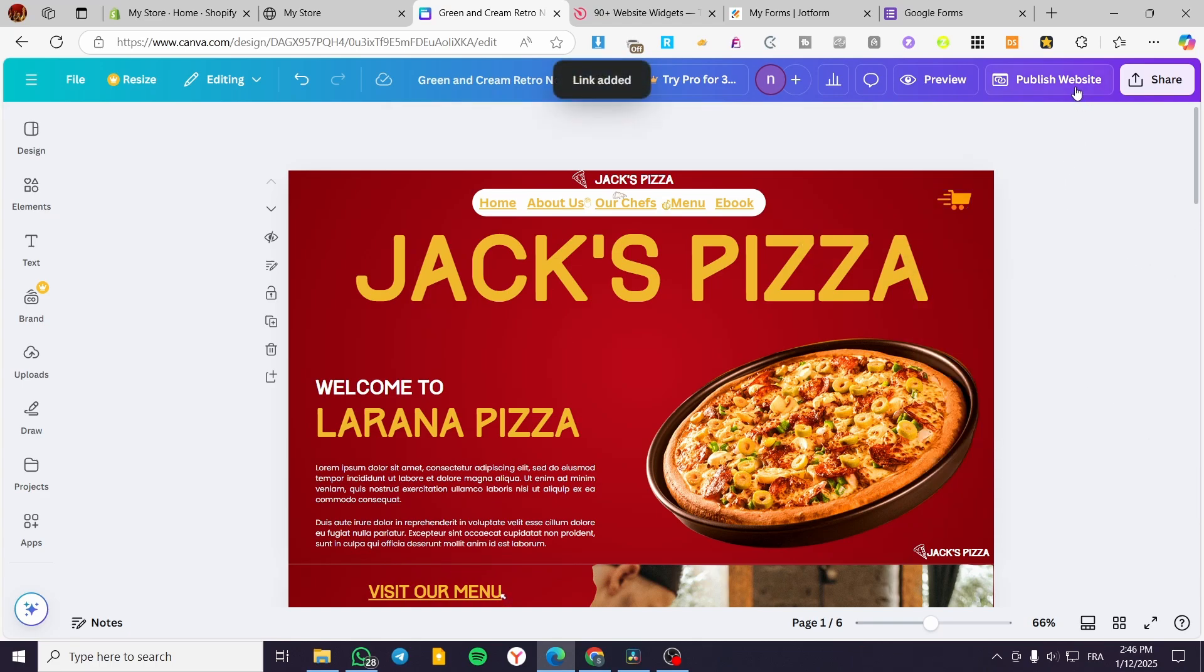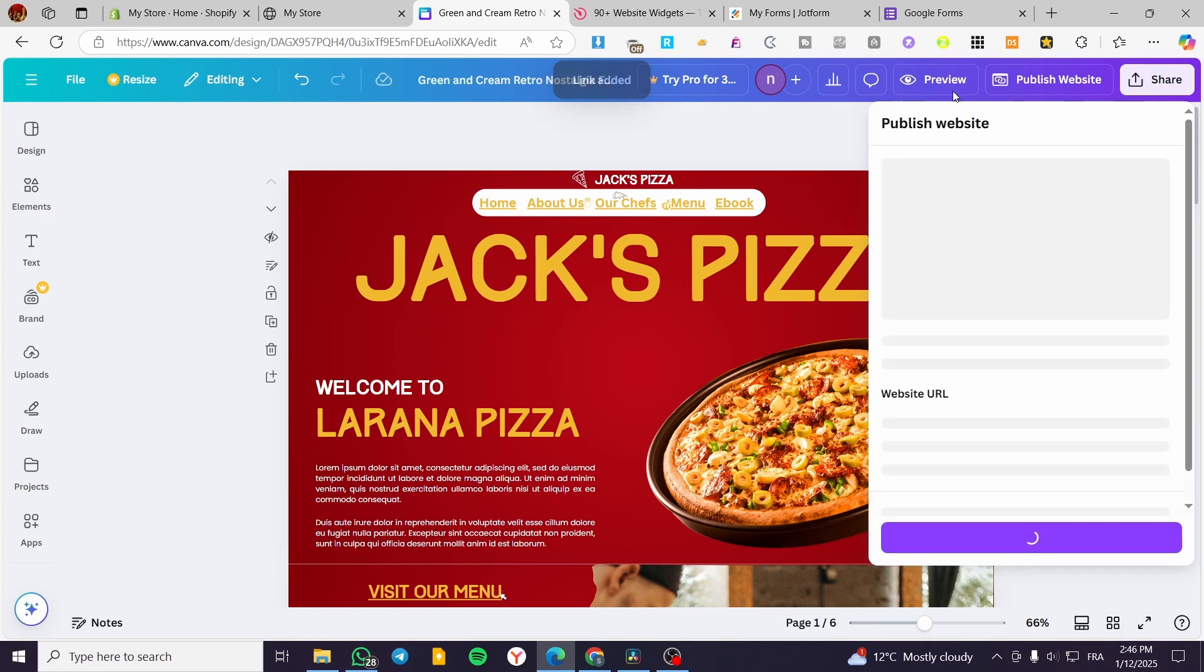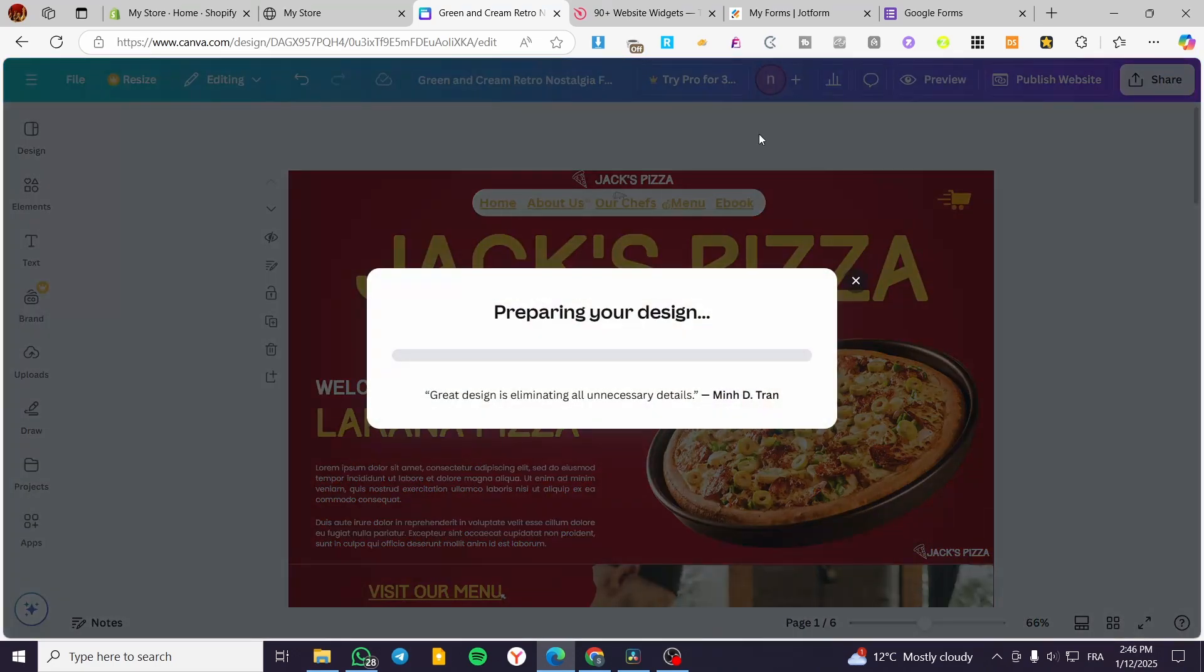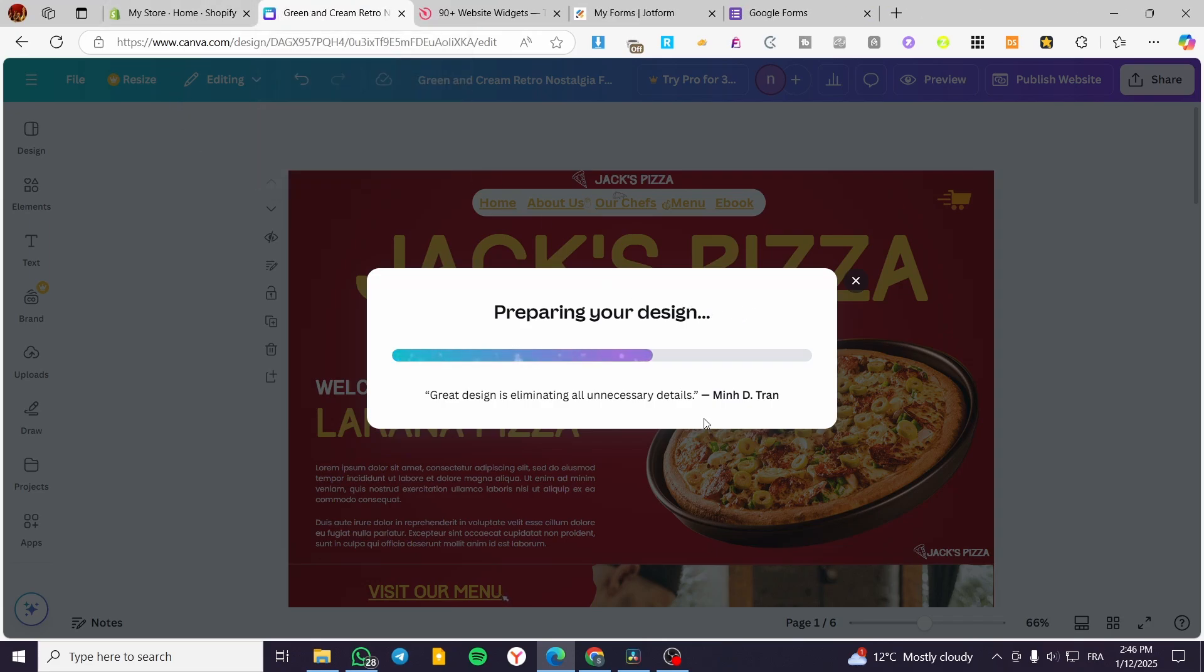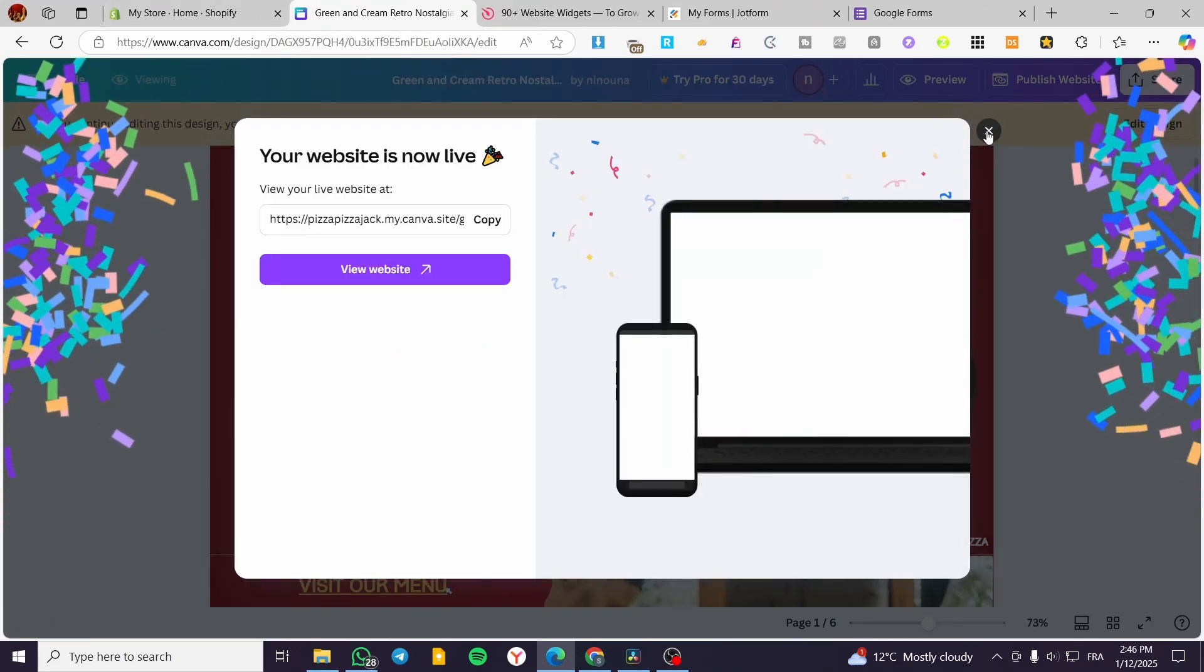So we are going to click on publish website. And then we are going to republish the settings. So we are going to see here that it is going to redirect us to the Shopify store. I'm going to click on view website.